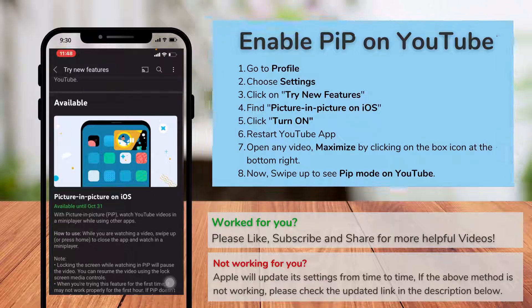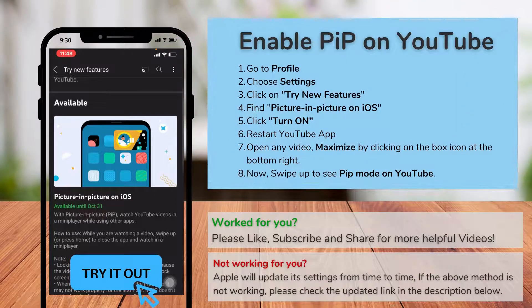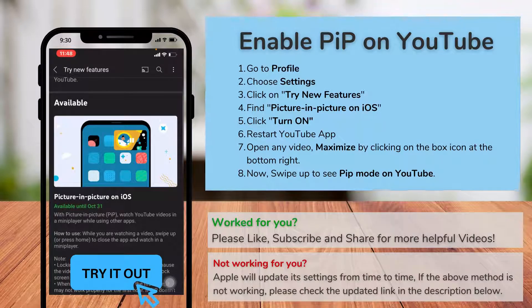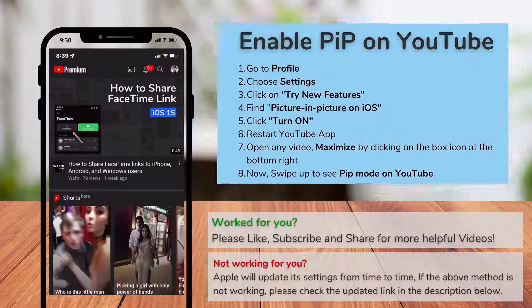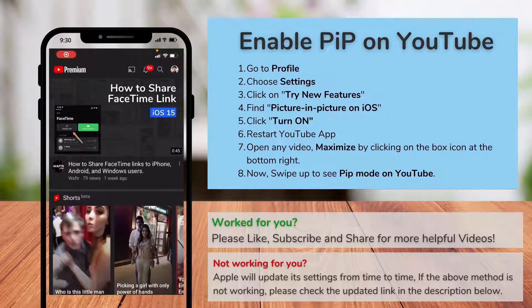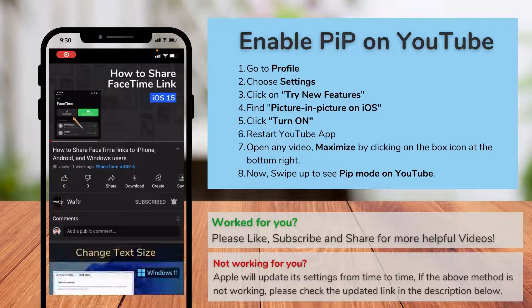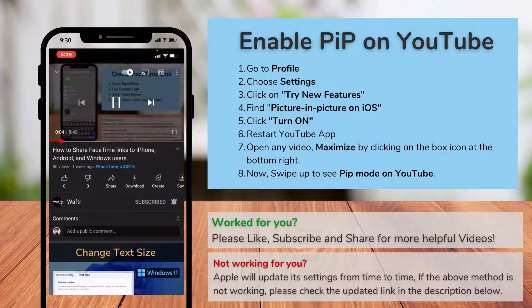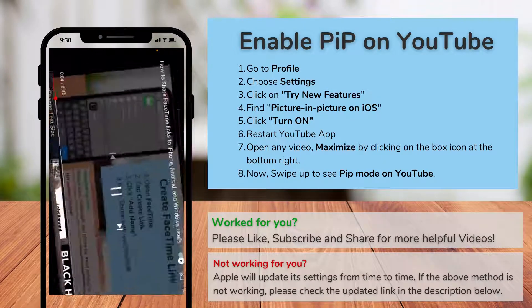Once you click Turn On, you have to wait for at least 10 hours, then restart your YouTube app and choose any of the videos. The main part is you have to maximize the video.